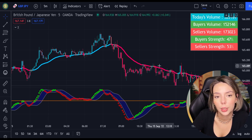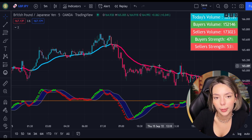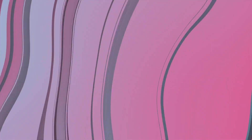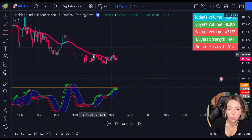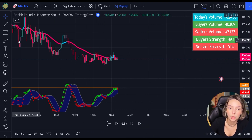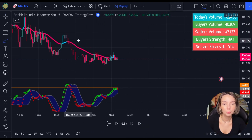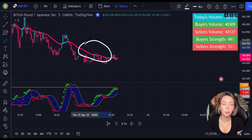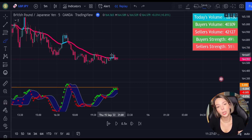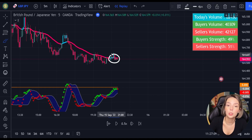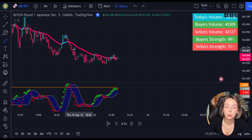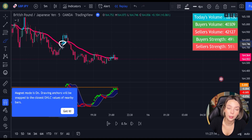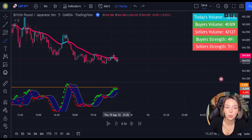Here are the conditions for entering a short trade. First, the price action must be moving below the EMA, and then it has to create a pullback. The pullback is confirmed when the EMA changes its color from red to gray or from red to blue. If the price action is touching the EMA but the line doesn't change color, the pullback is not confirmed.